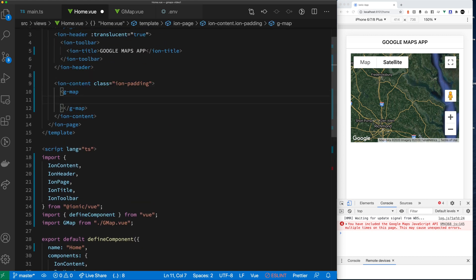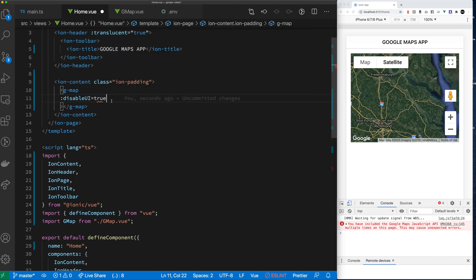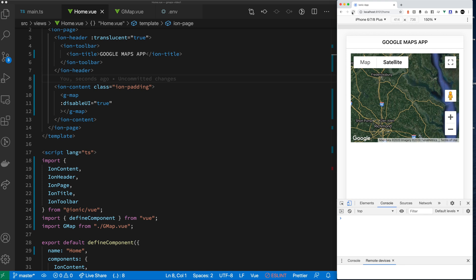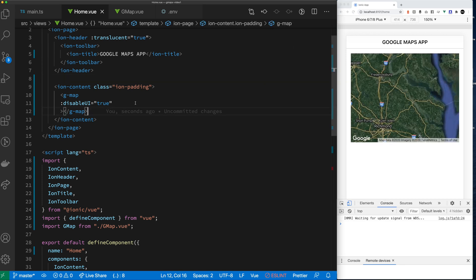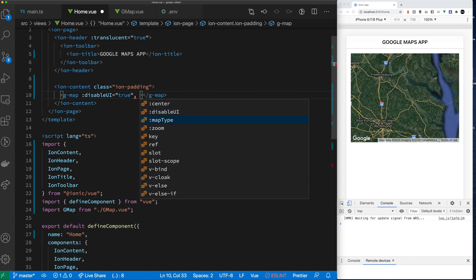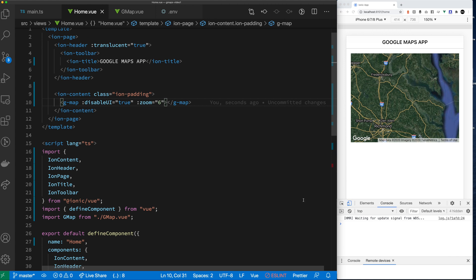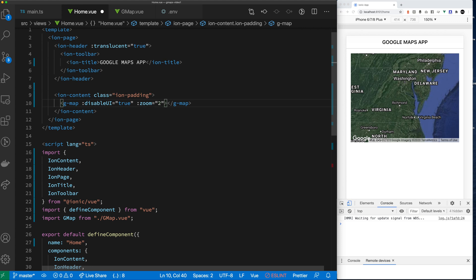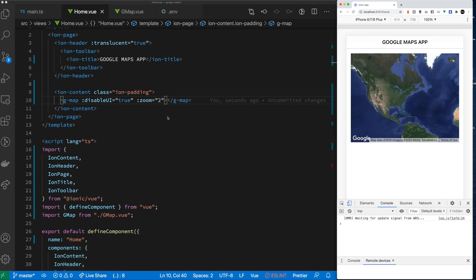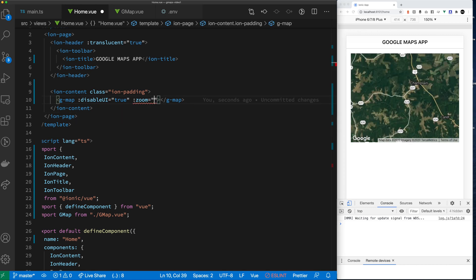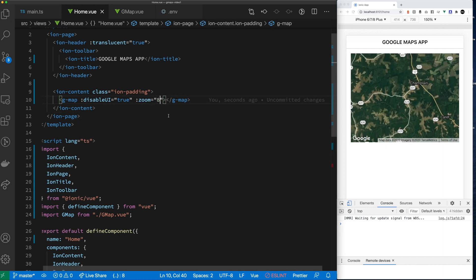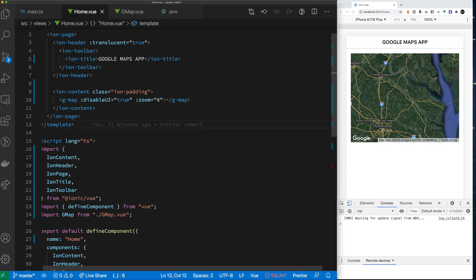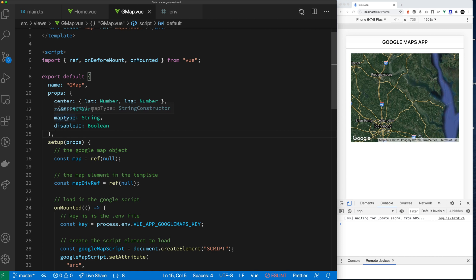Now let's go to home view and actually utilize them. These variables are binded when you have the colon next to disable UI. So it was looking for an actual Boolean value which it will interpret. We're going to set our zoom and our zoom needs to default to a number. And when we set our zoom level to six, you can see it got updated. So that means the property is getting in. Let's play with this a little bit more, set it to two, kind of reload. Now we're way zoomed out. Nine seemed a little bit closer to what we want.